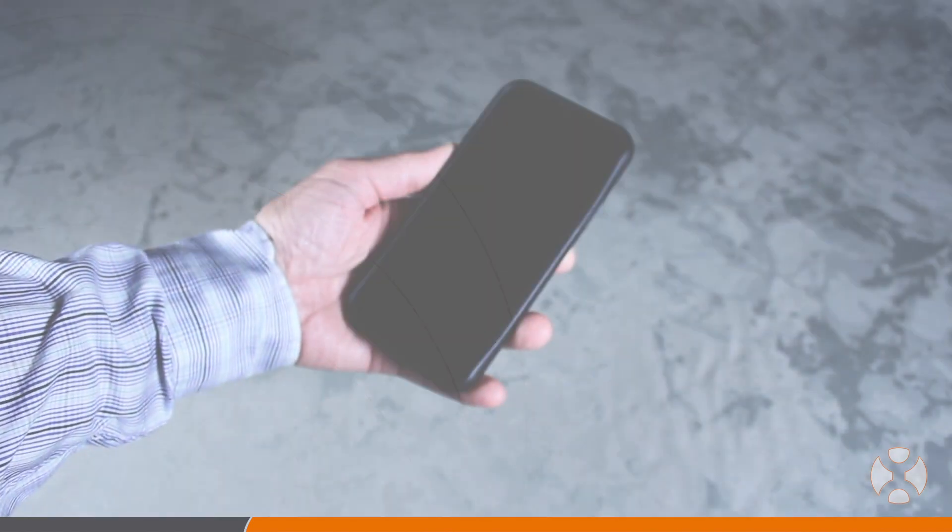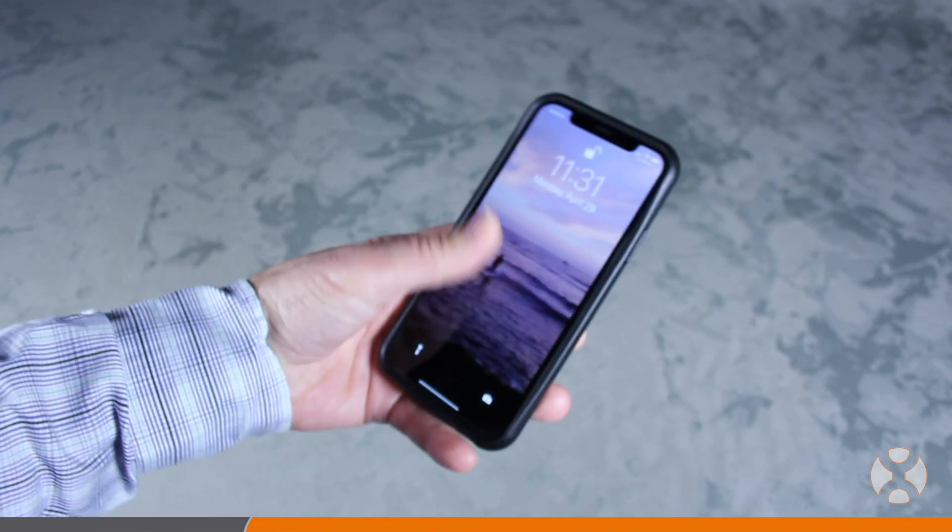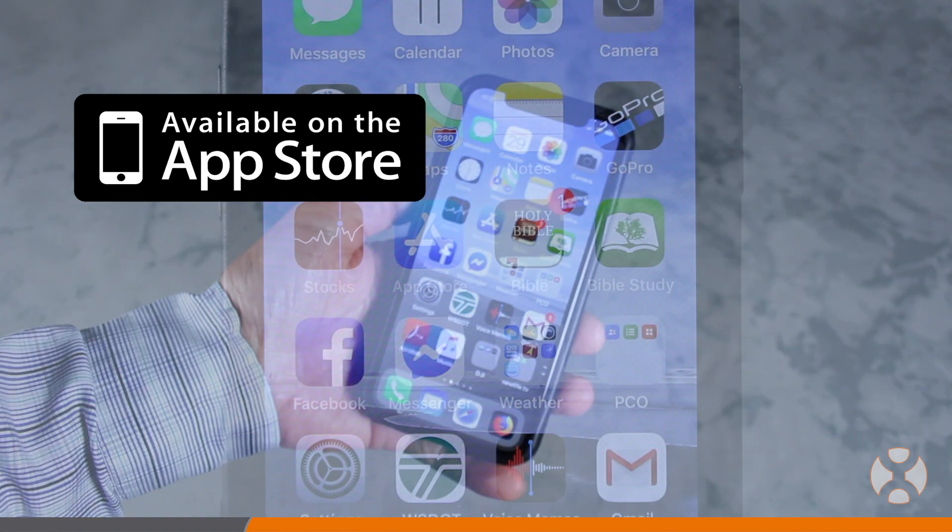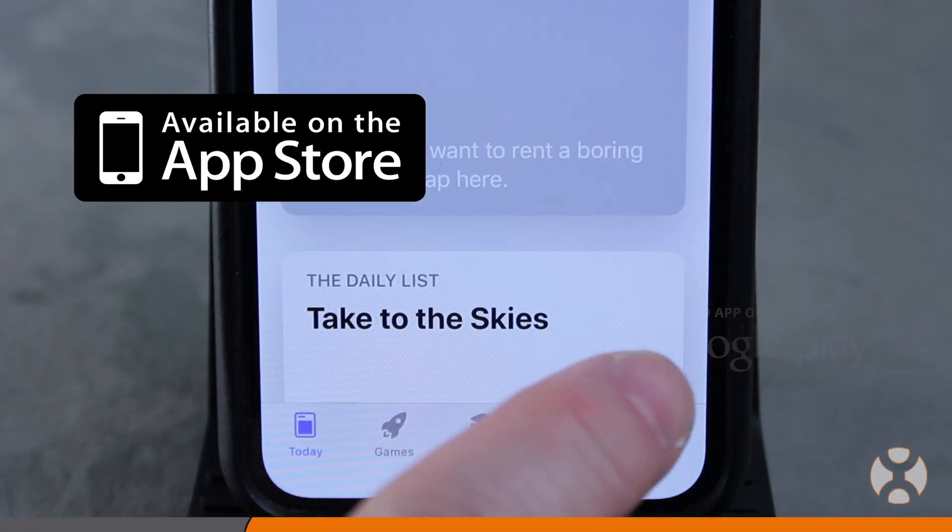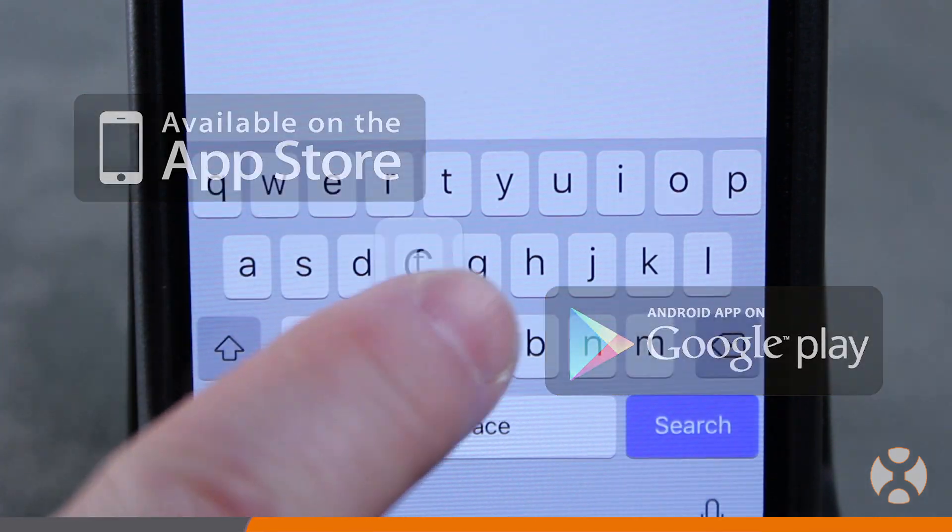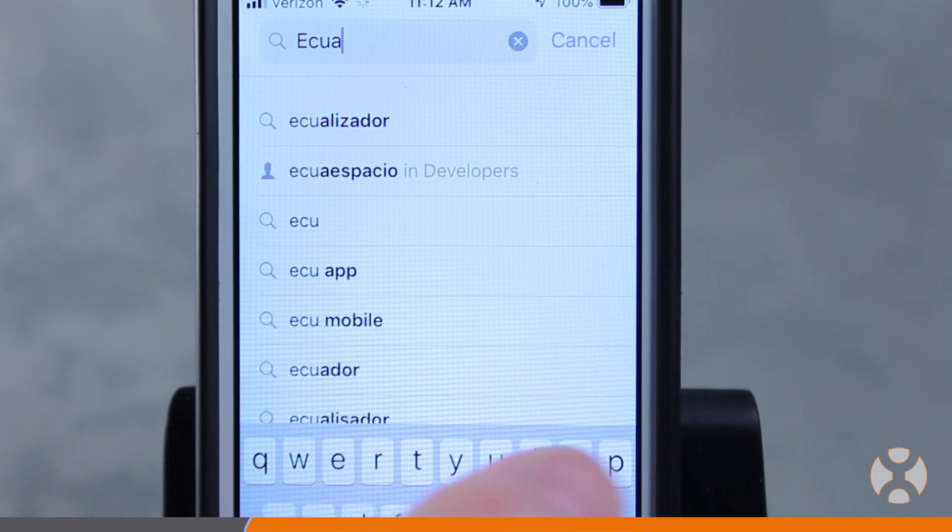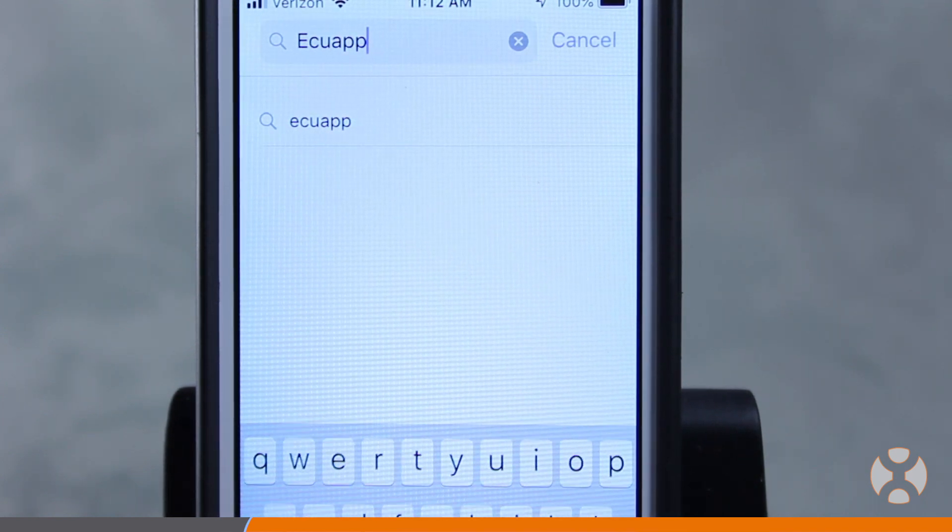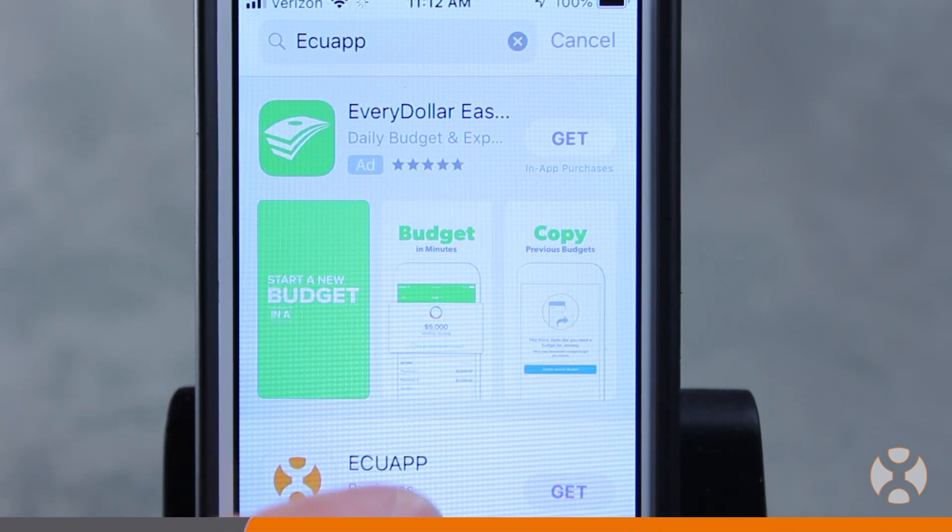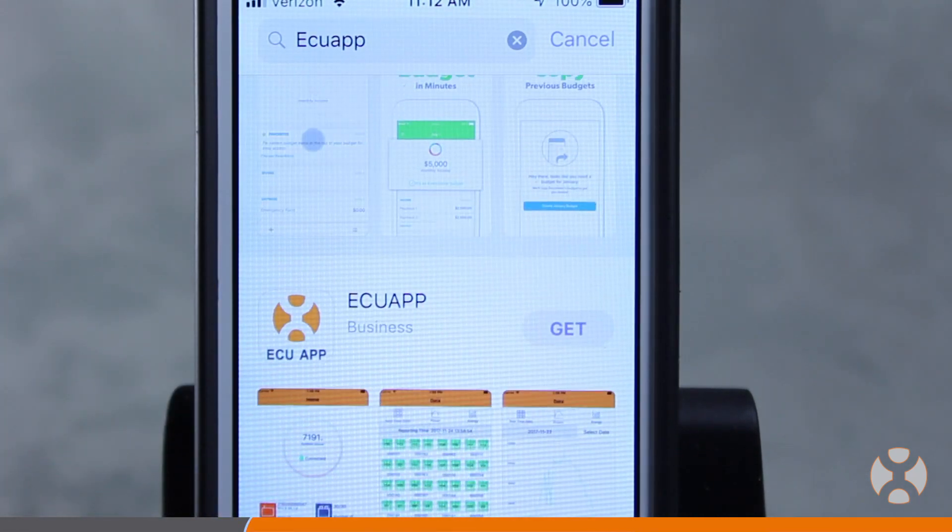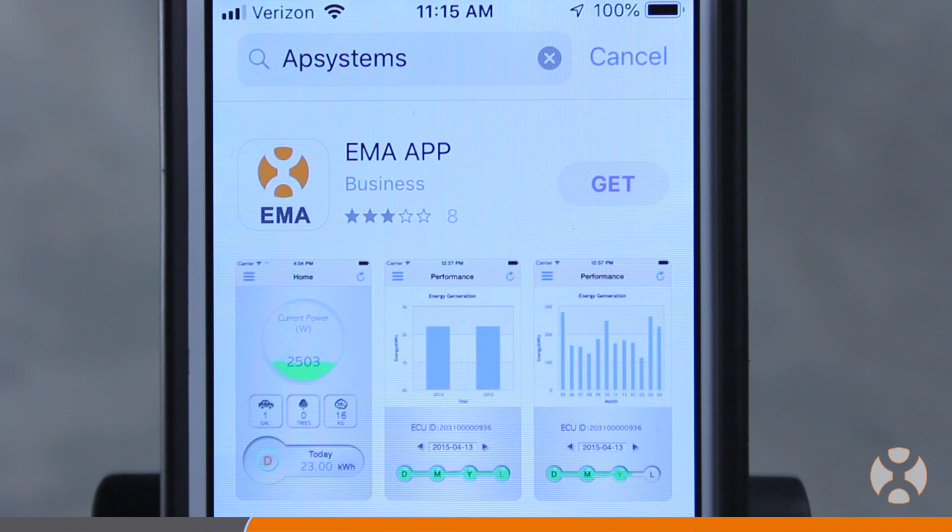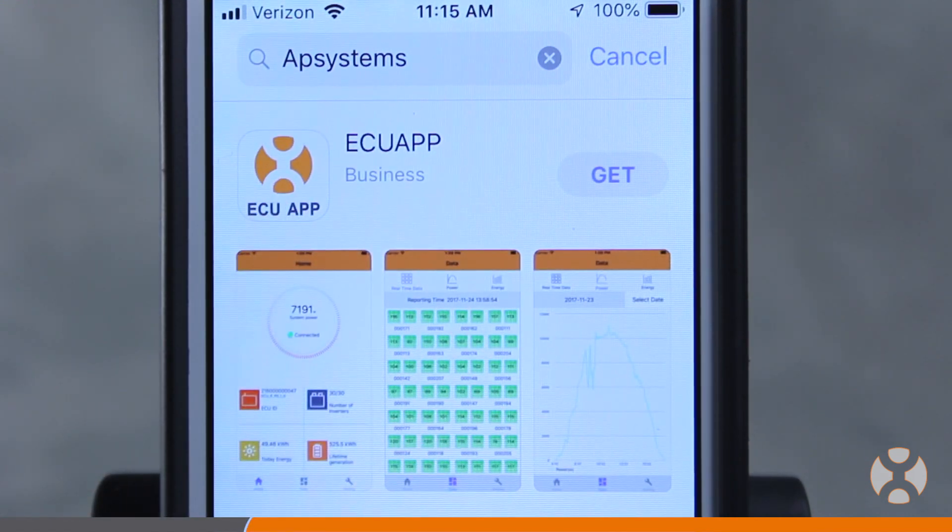Before you can interface with the ECU-R using your smartphone, you must first download the app available from the App Store on iOS or Google Play Store on Android by searching for ECU app or AP Systems and looking for the familiar AP Systems icon with the letters ECU. This should not be confused with the EMA app, which system owners will later use to view their power production from their smartphone.